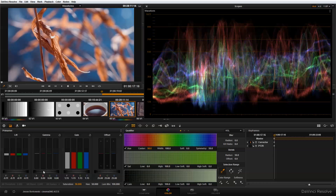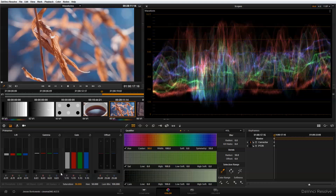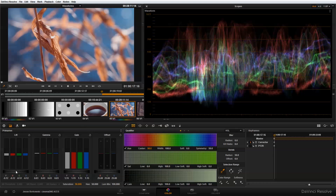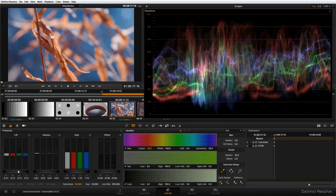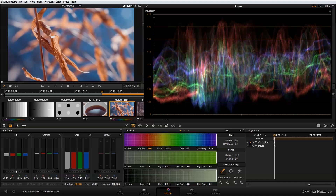I can use the gamma to adjust my mid-tones to a point that I like, and as I adjust my gamma, you'll notice that I'm moving some of my information out of the shadows, so I can use the lift in combination with the gamma to sort of slide these up and down until I get a look that I'm happy with.